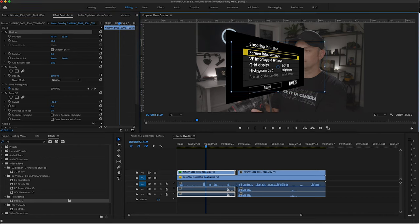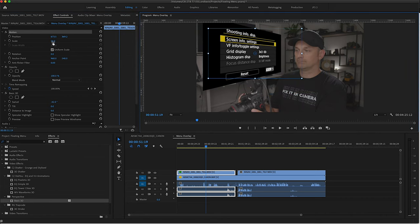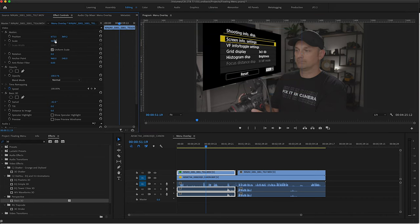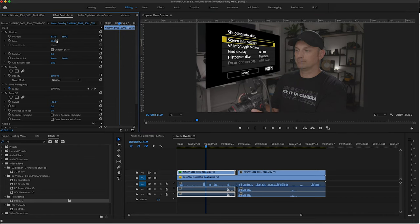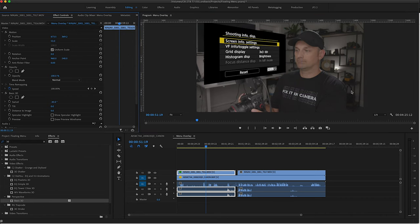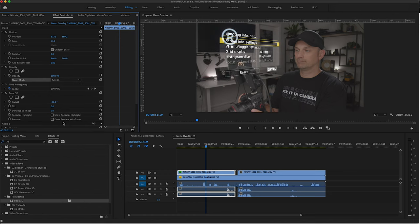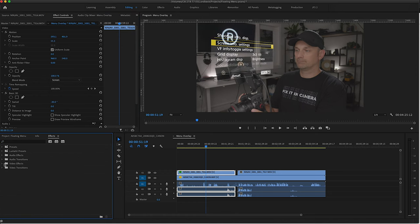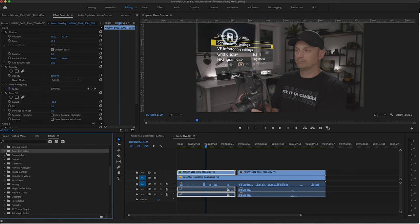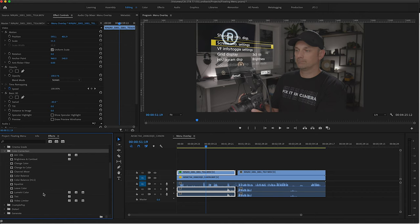Rotate and scale the clip and position it to where you like it. Change the transfer mode to screen. Then add lumetri color to bring the shadows down and make the highlights pop.